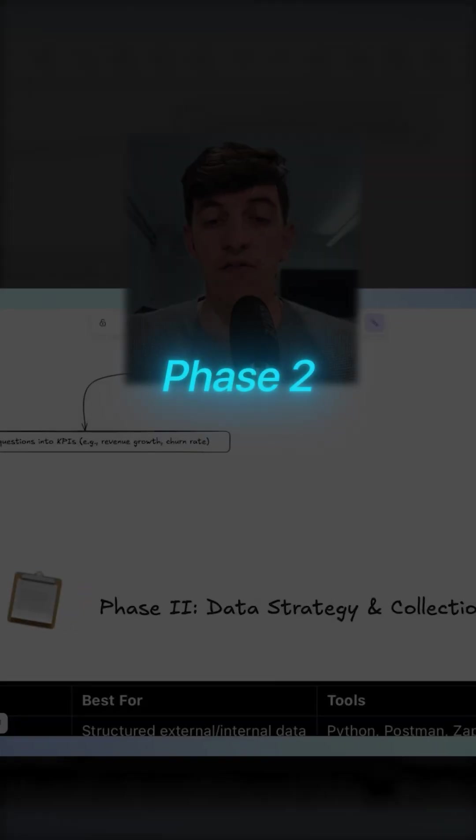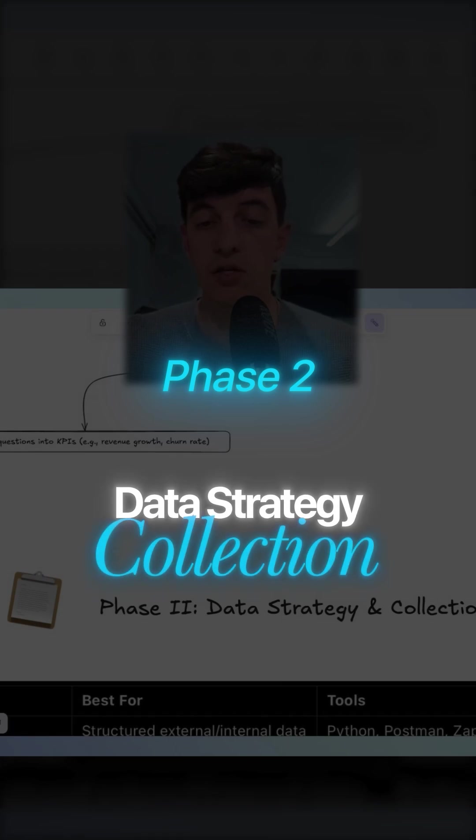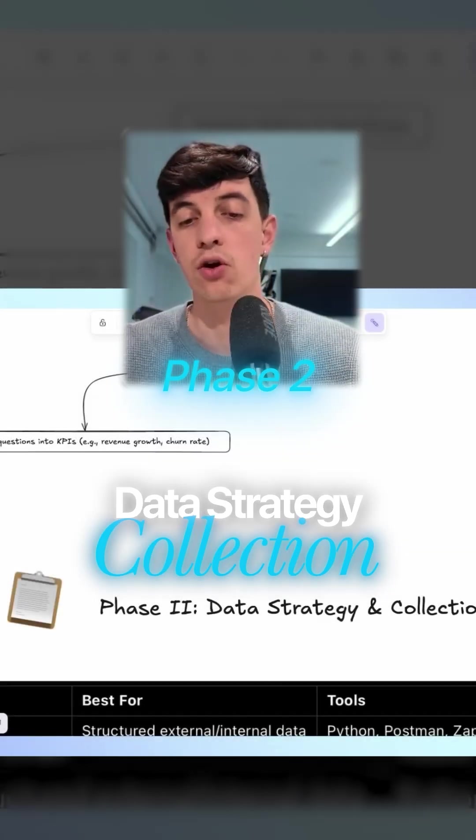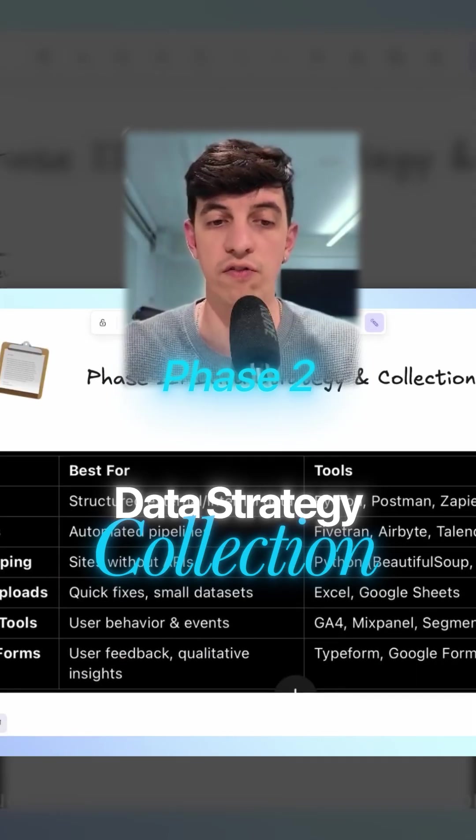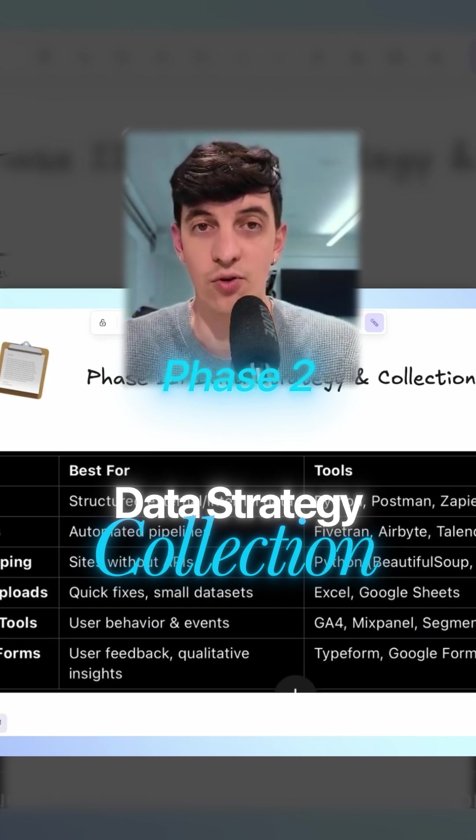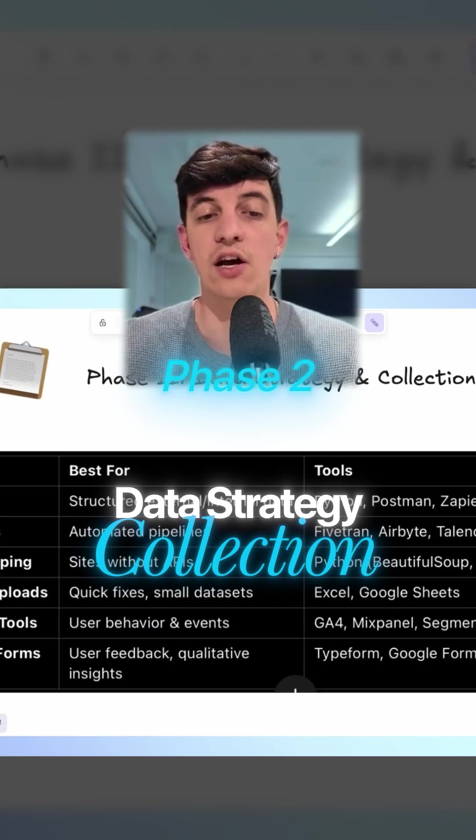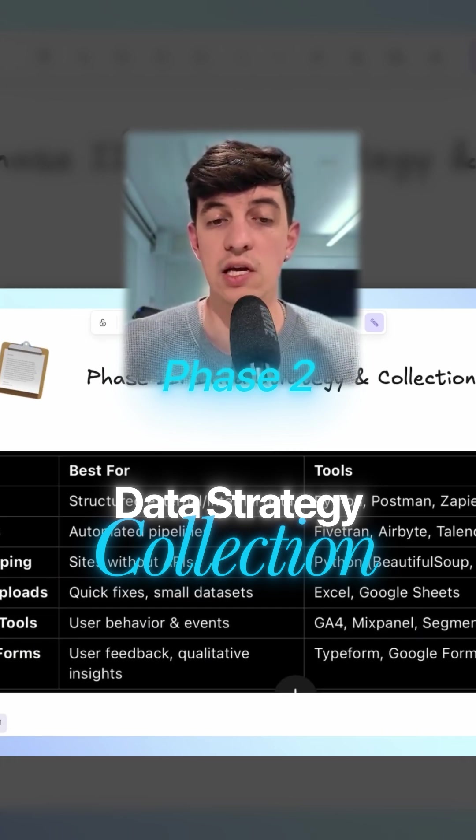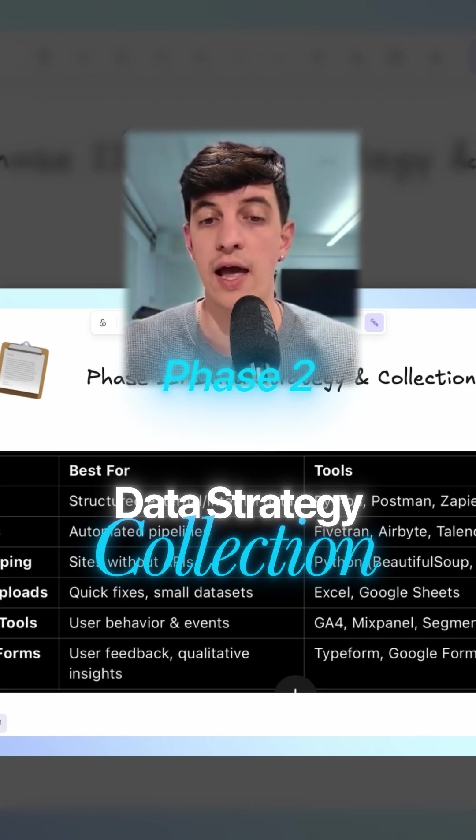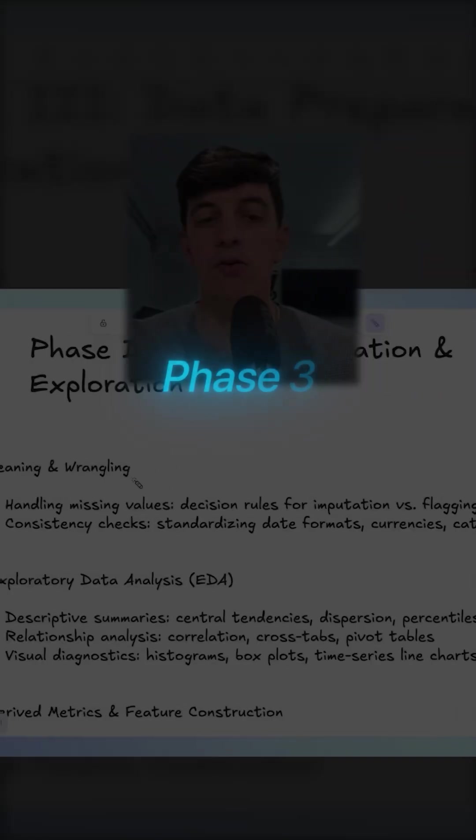Then let's go to Phase 2, which is data strategy and collection. Now that we know where we're going and what's our goal for the analysis, we obviously have to collect some data. Here I've collected the main methods that you can use to collect data and define your data strategy.